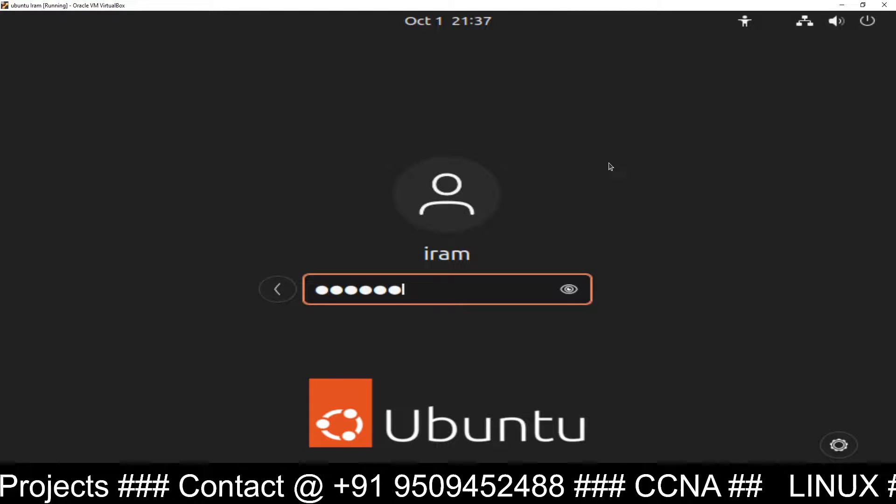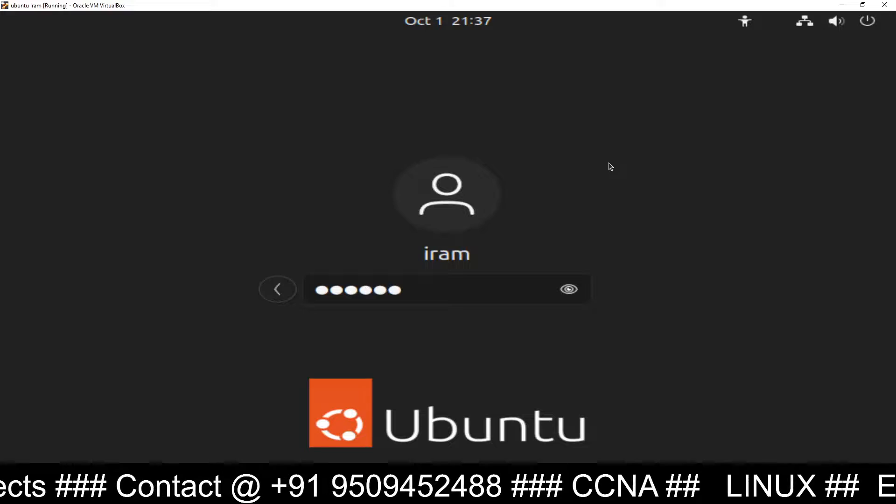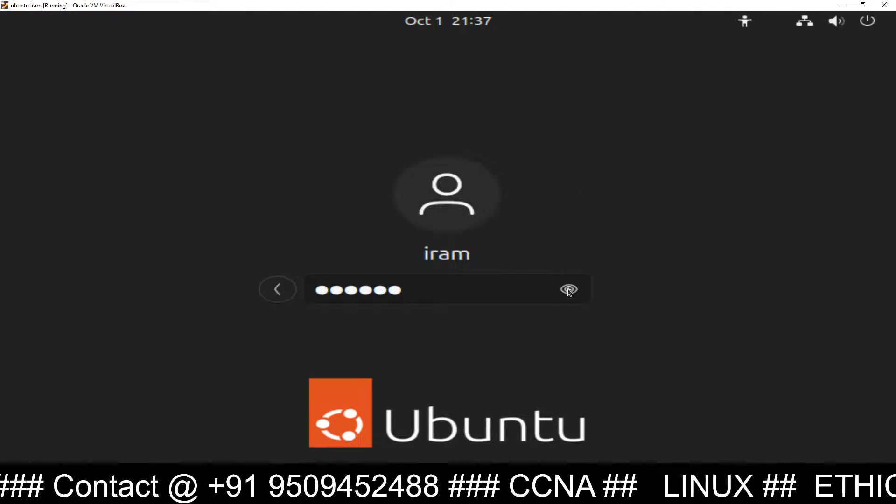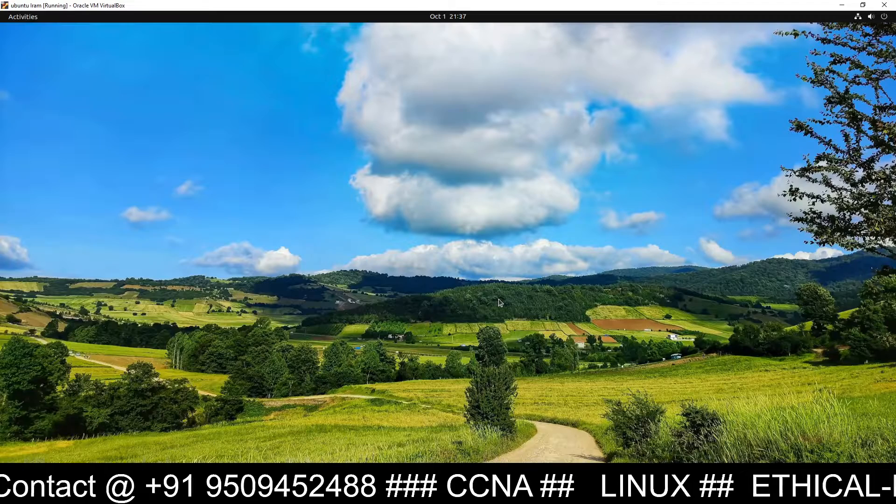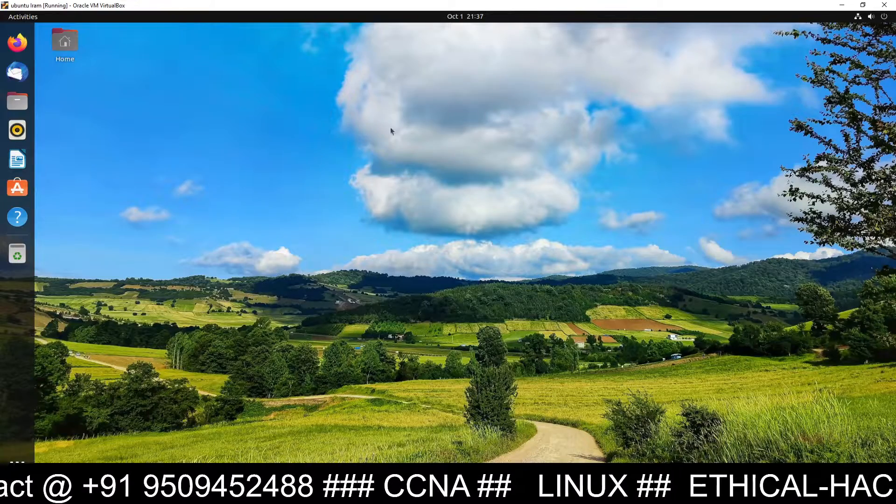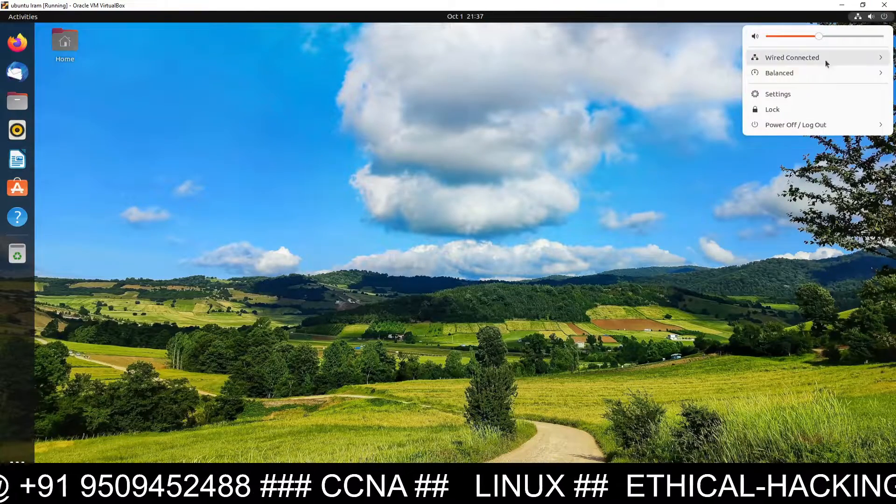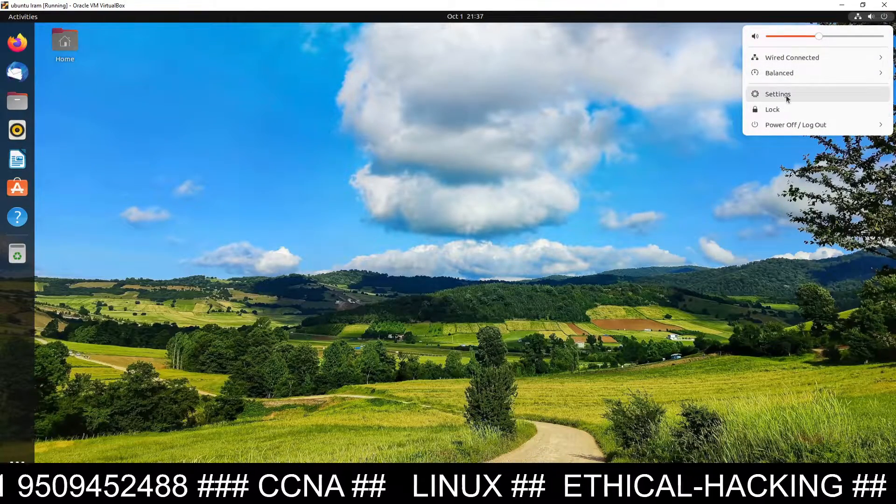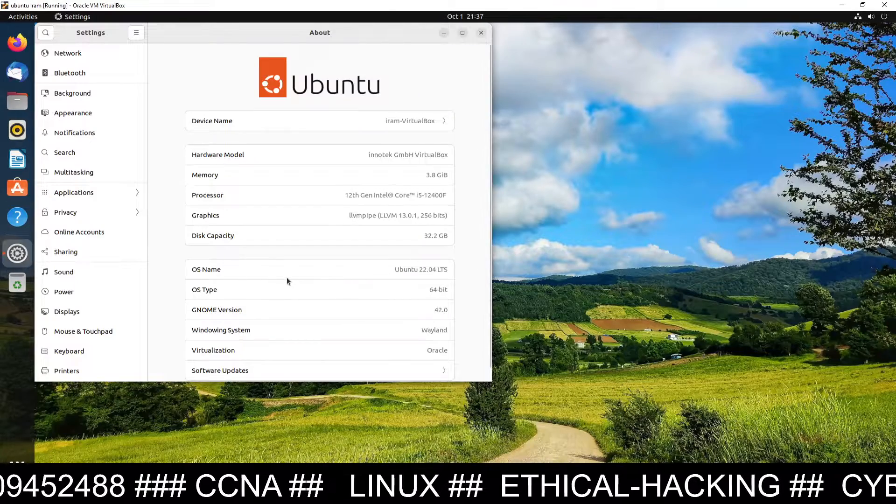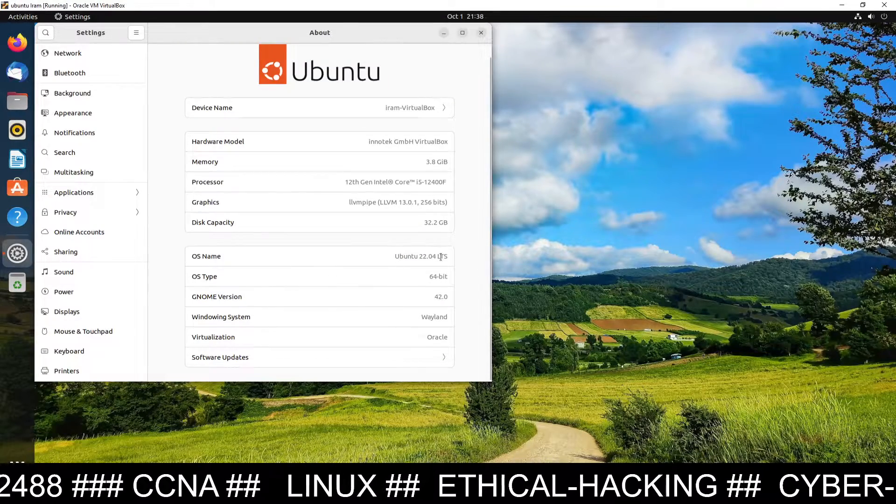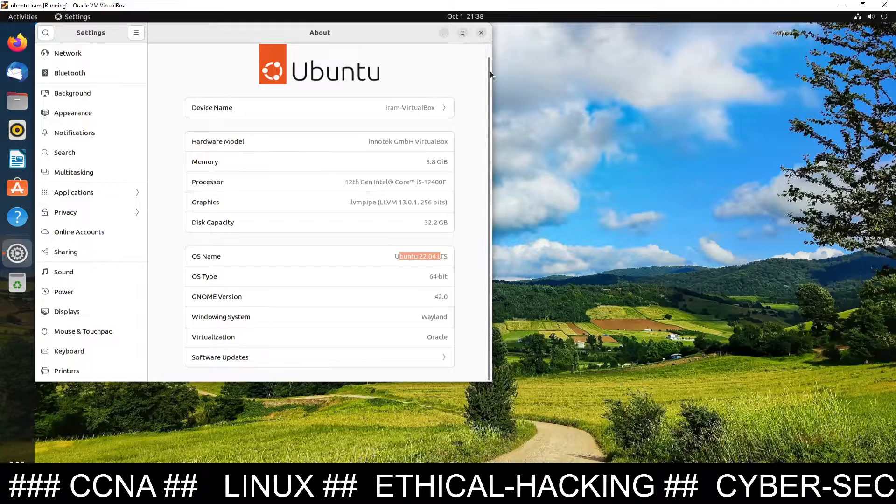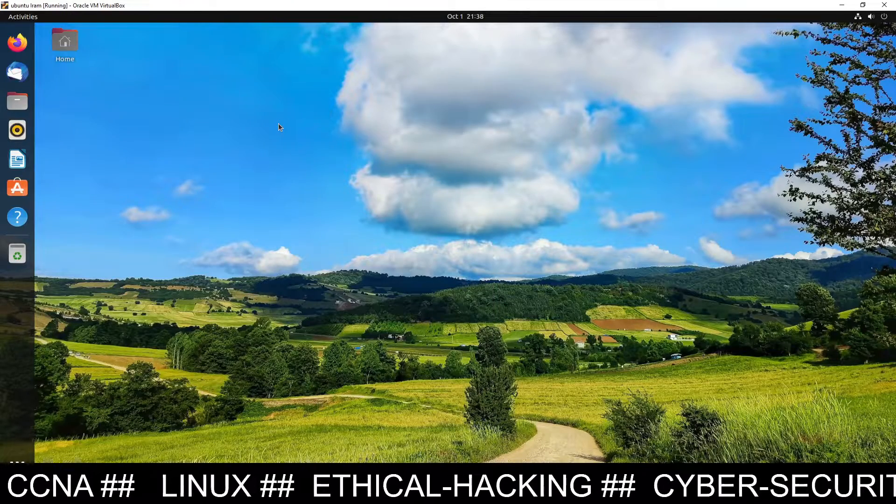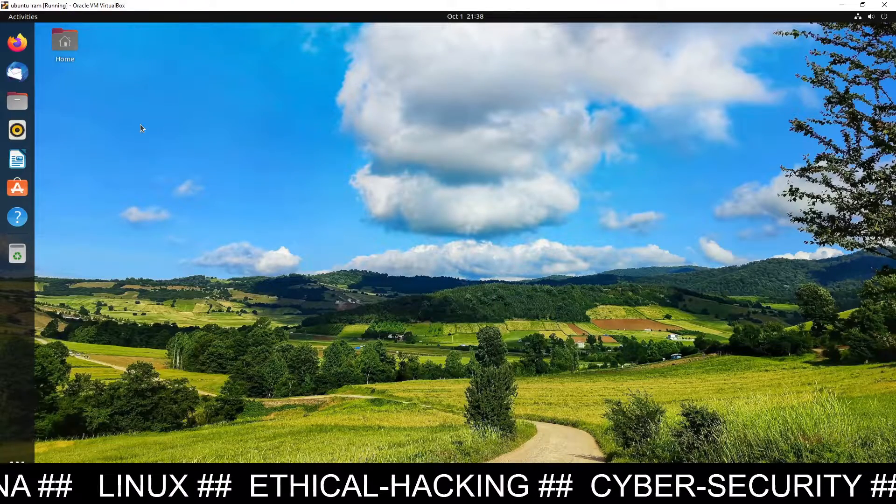So let's log in. First of all log in to this Linux machine. After log in I will show you this is Ubuntu Linux machine and you can see this is Ubuntu 22.04. On this Linux machine I am going to show you how you can set up and install Burp Suite.